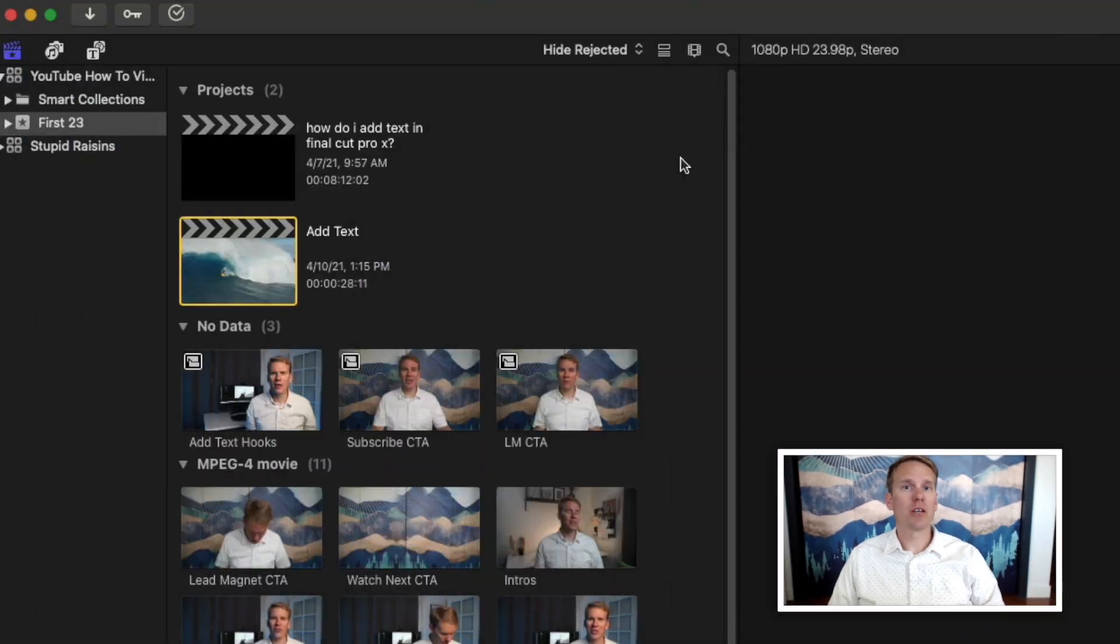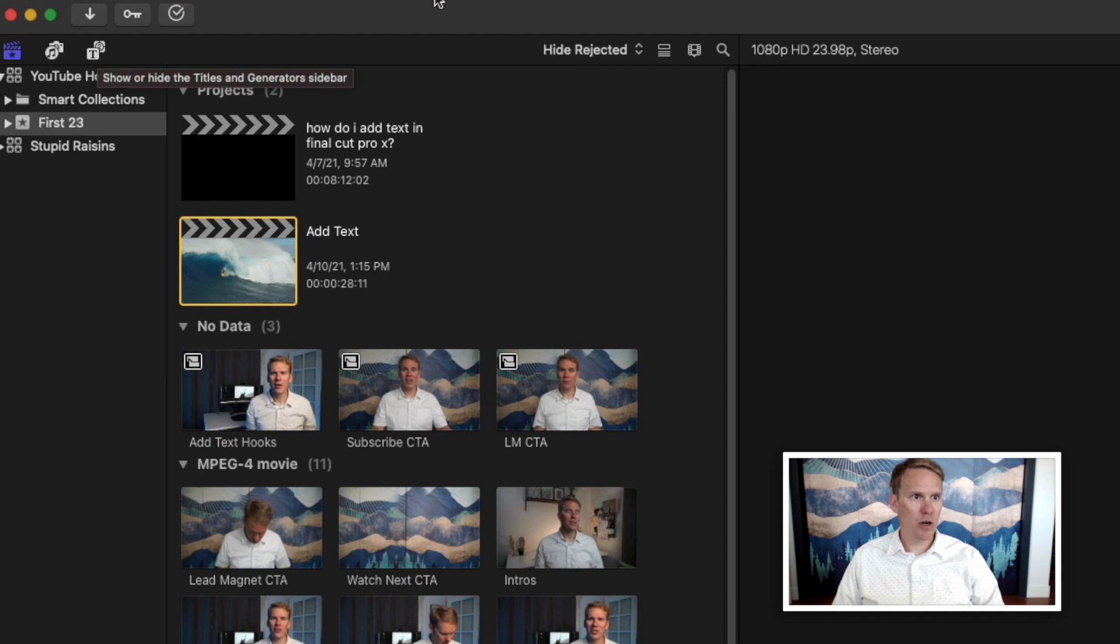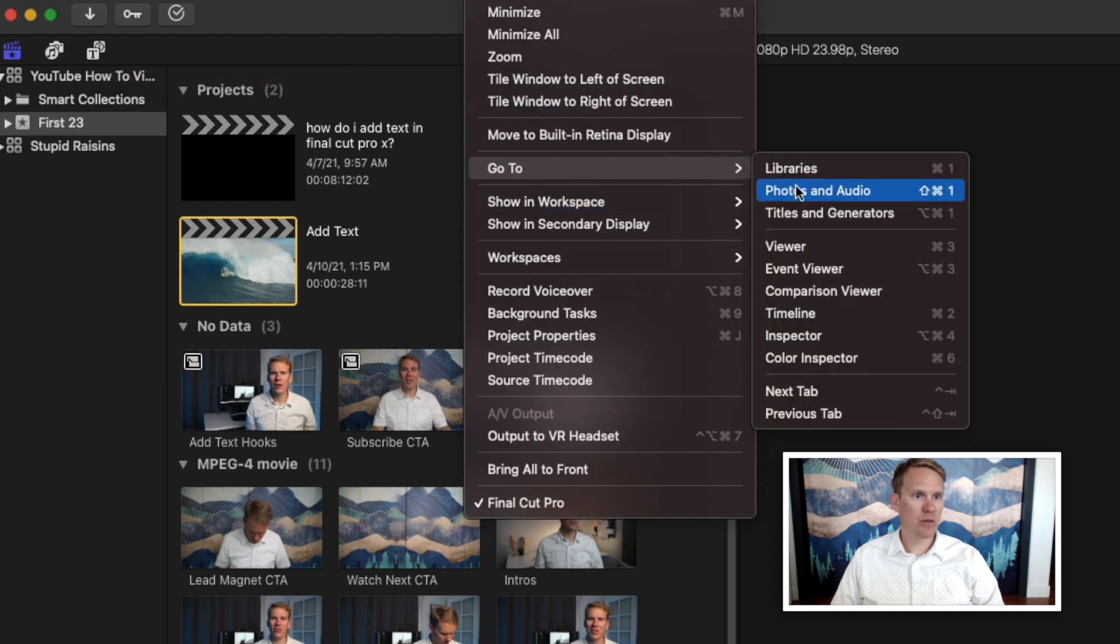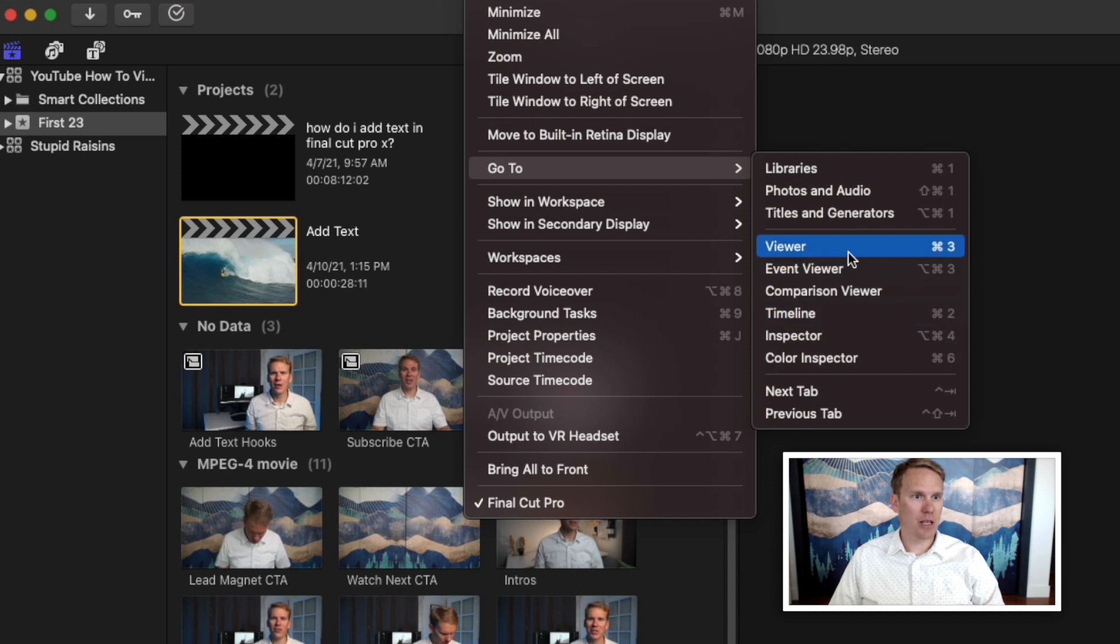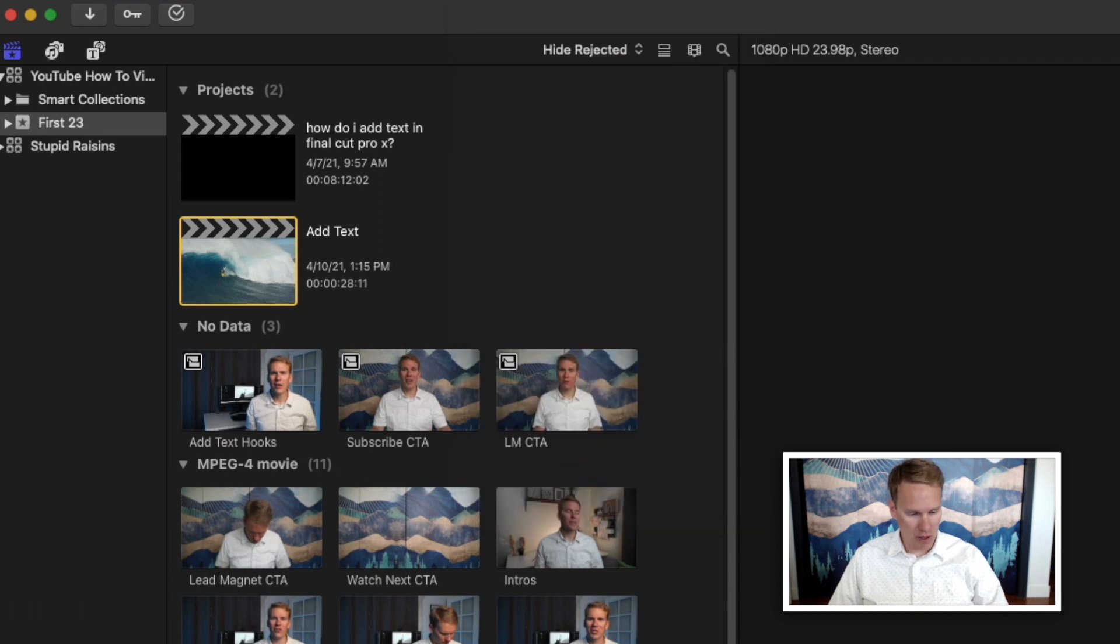First things first you need to go to the titles browser. You can do that by clicking this icon right here or you can go up to window and select titles and generators or you can just use the shortcut code alt command 1 and it'll take you right there.